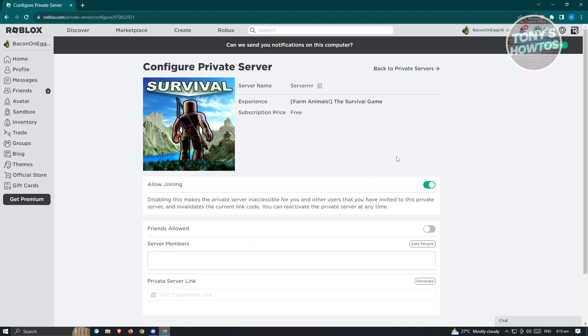But in this case, currently in 2023 when this video is created, currently deleting Roblox private servers is not possible right now in Roblox. So to fix that, what we need to do here, or the best thing that we could do here, is just disable our server.